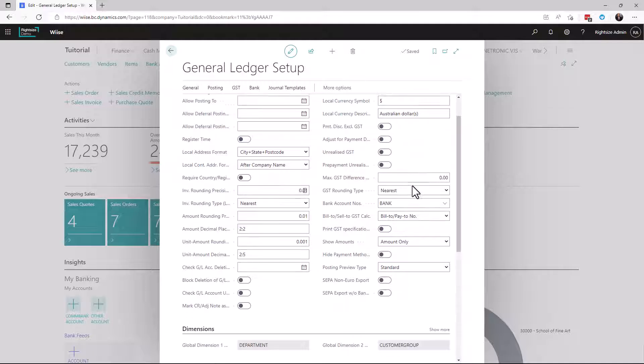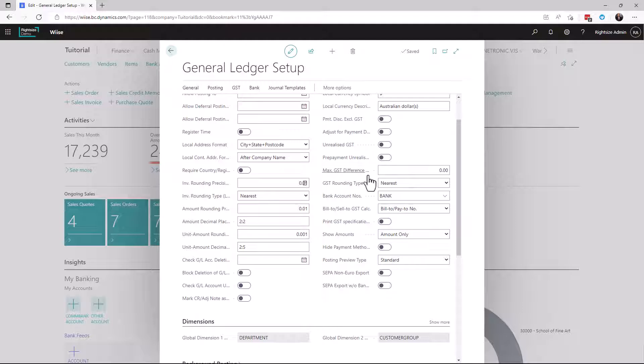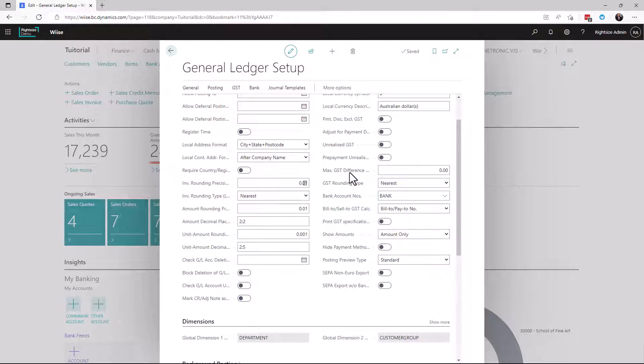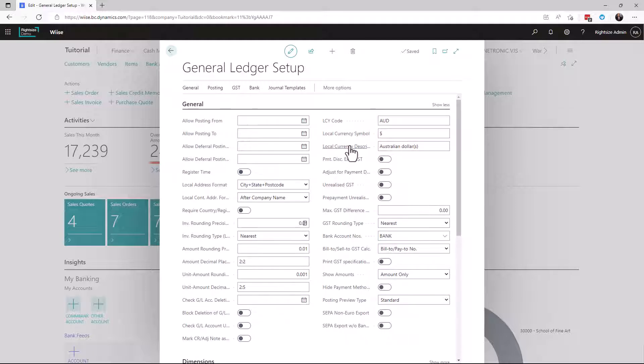There are things in here to do with payment tolerances, to do with tax, your bank account numbers, number series. So as you can see here there's quite a lot here and being that this system is a global system, this is currently configured for Australia.